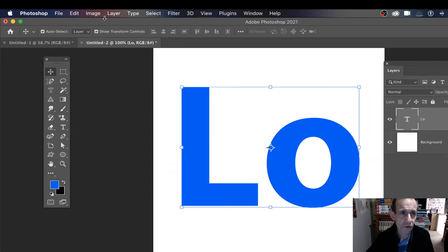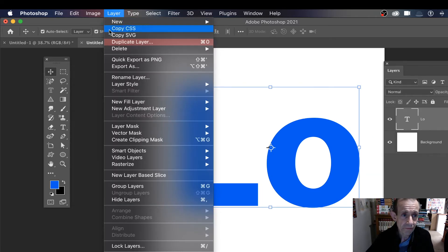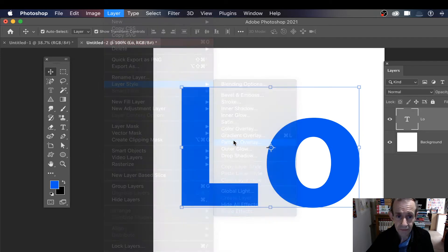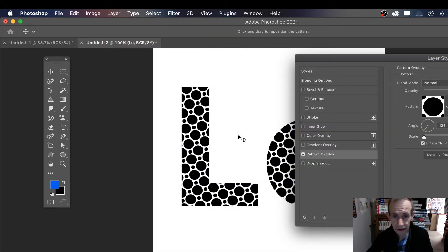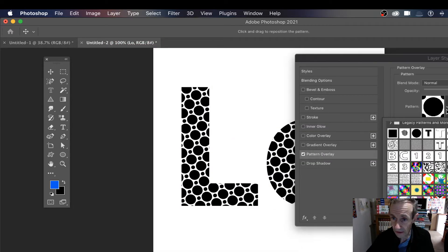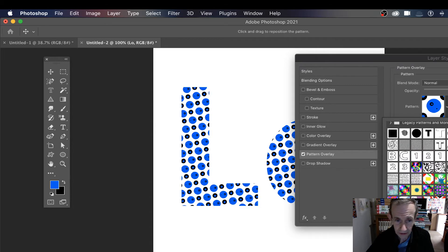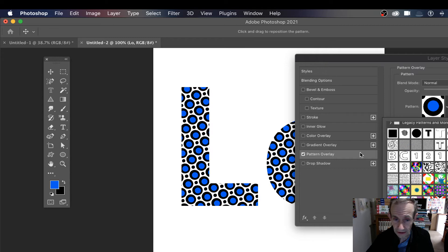Once you've done that, go to Layer, Layer Style, and Pattern Overlay - and that just adds dots. Now that one was an early one I created, but there's another one I created earlier, and there's the one I just created just now.